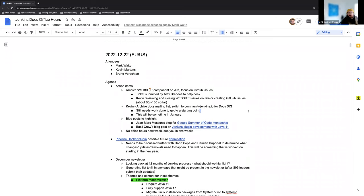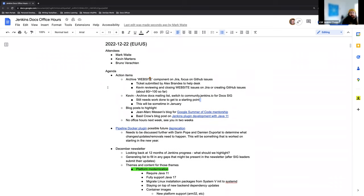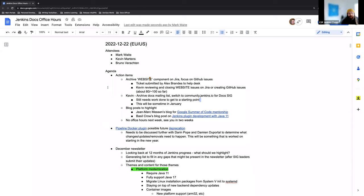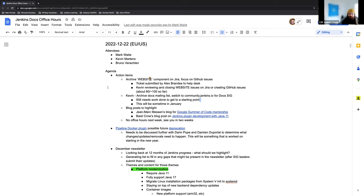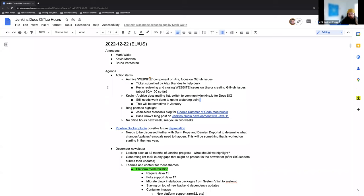First action item here on the list is right now what I'm doing is going through the Jenkins JIRA and going through all the website certificates specifically. Alex Bryant submitted a ticket to the help desk to make sure that this is taken care of and these issues are cleaned up, closed if we don't need them, or migrated if we should talk about them further.